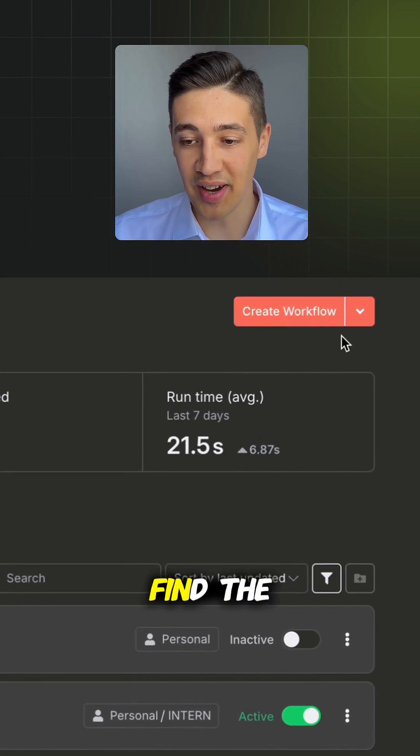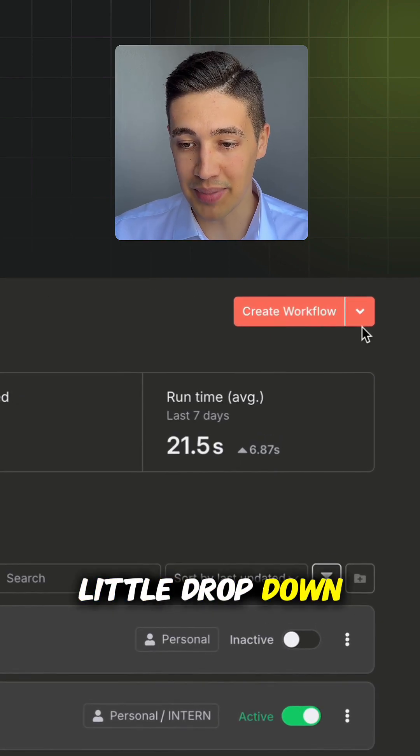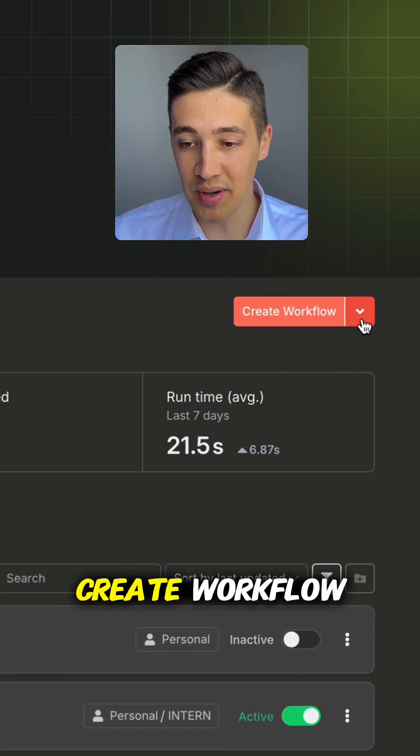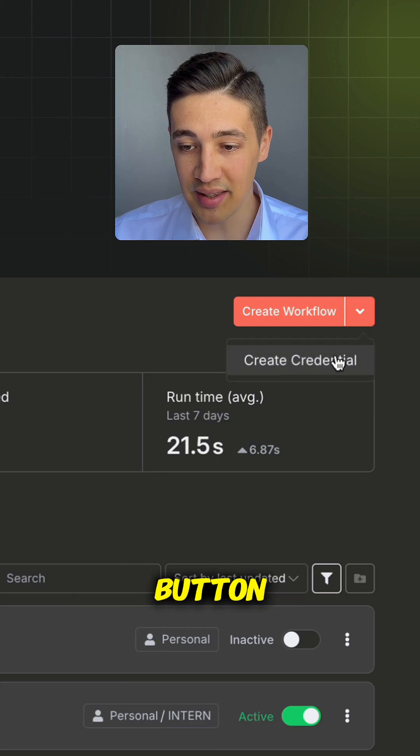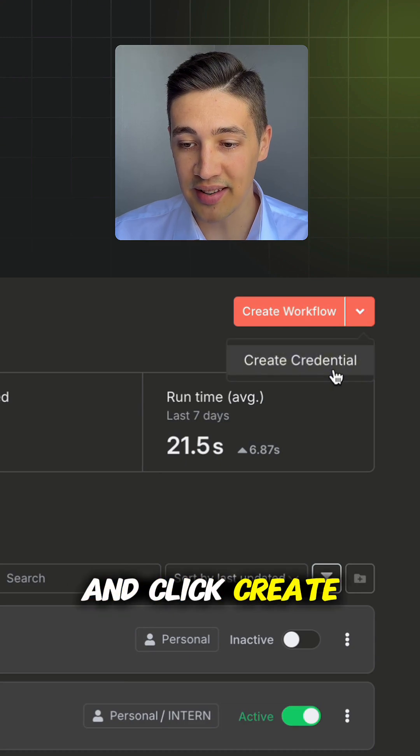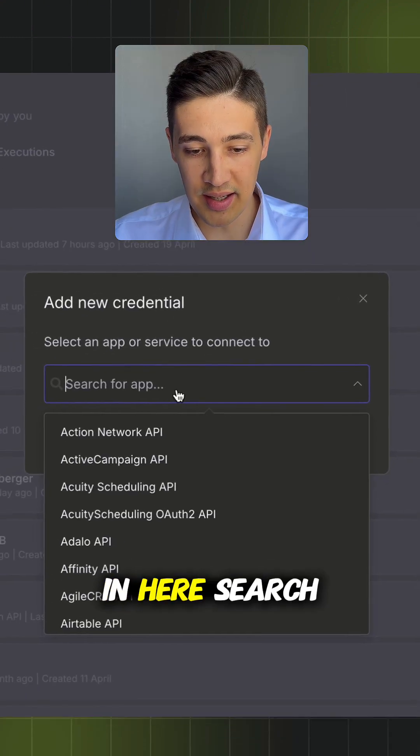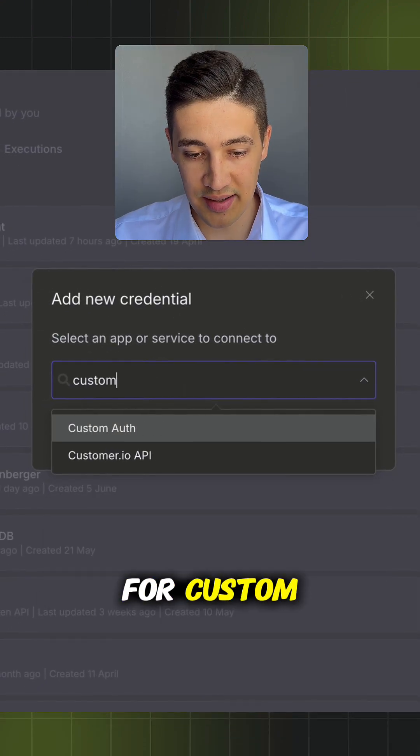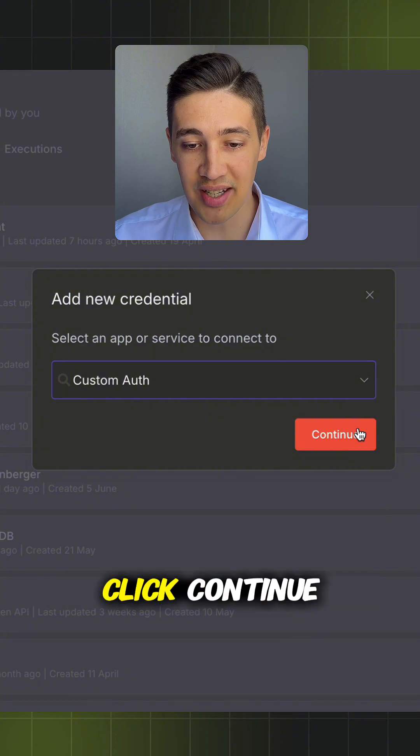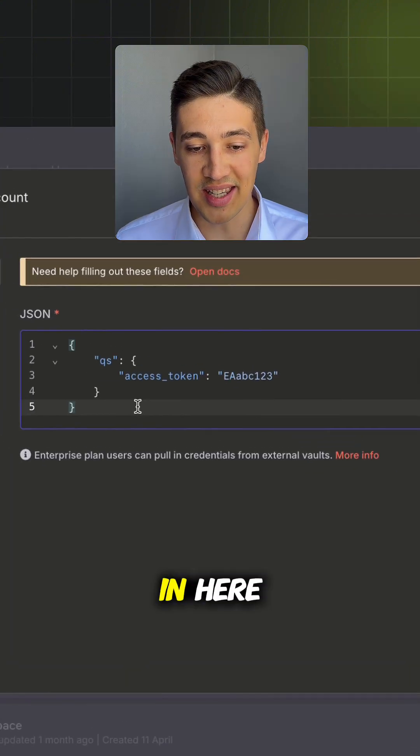In the home screen, find the little dropdown button next to the create workflow button and click create credentials. In here, search for custom, select custom authentication and click continue.